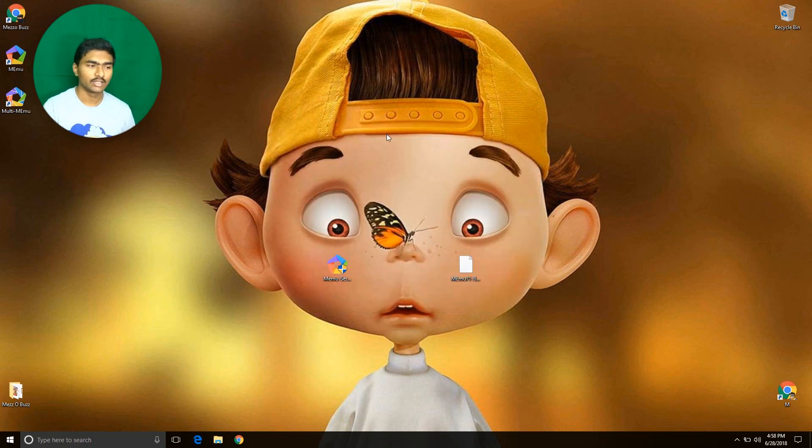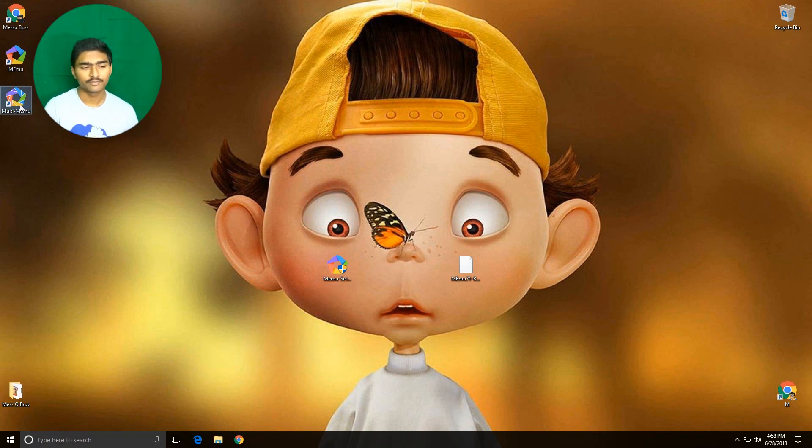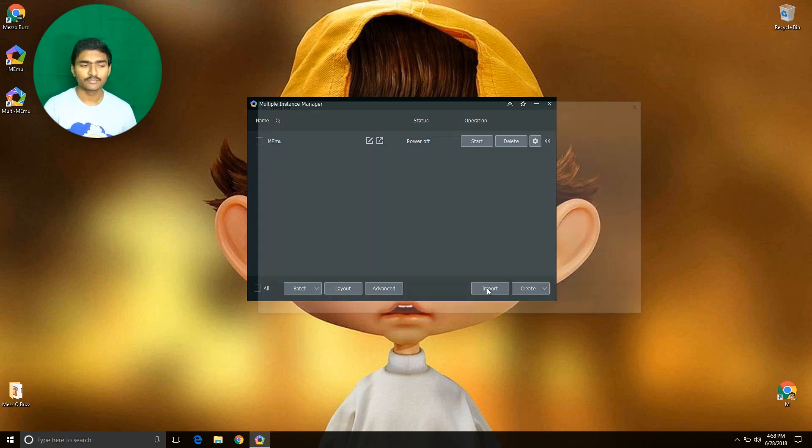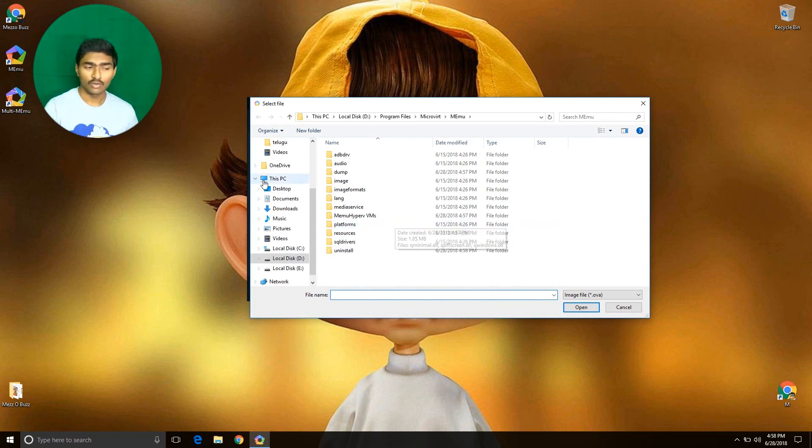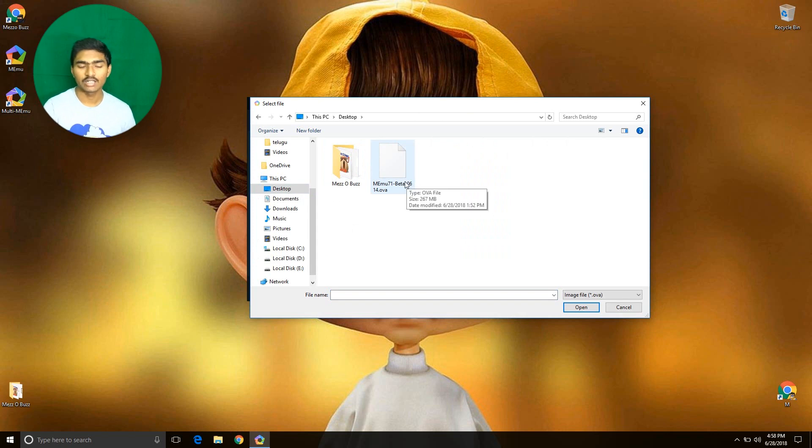On the desktop you can see Multi-MEmu. Open this application. Here you can see an import button. Click here and select the beta file. It's on the desktop - MEmu 7.1 beta.